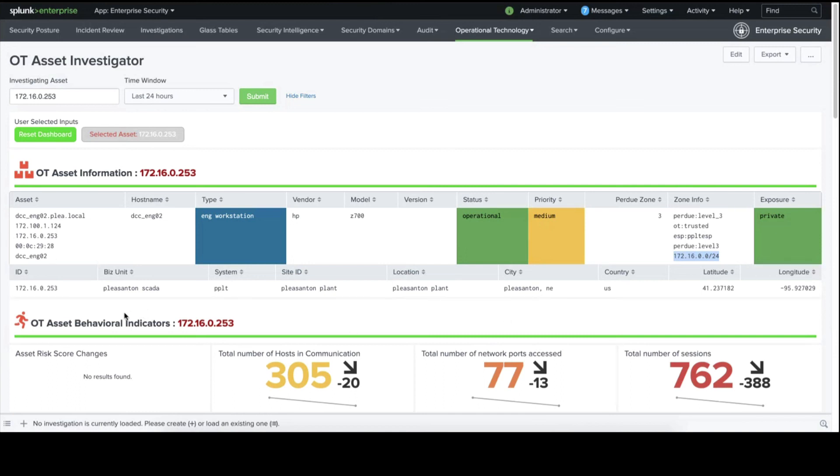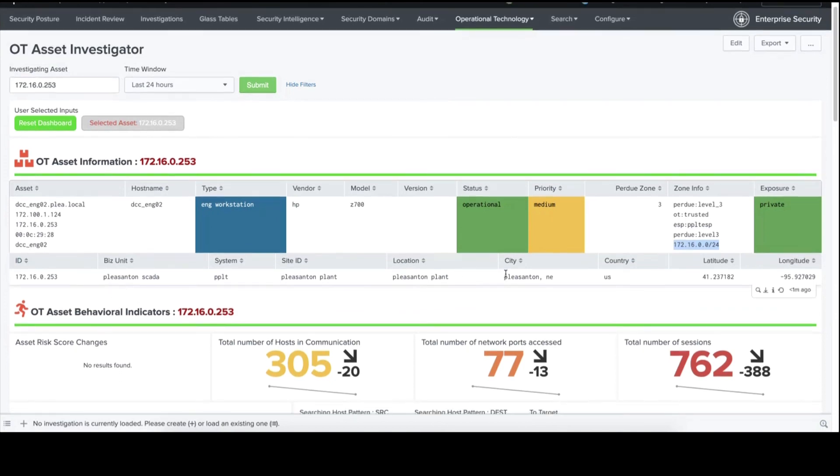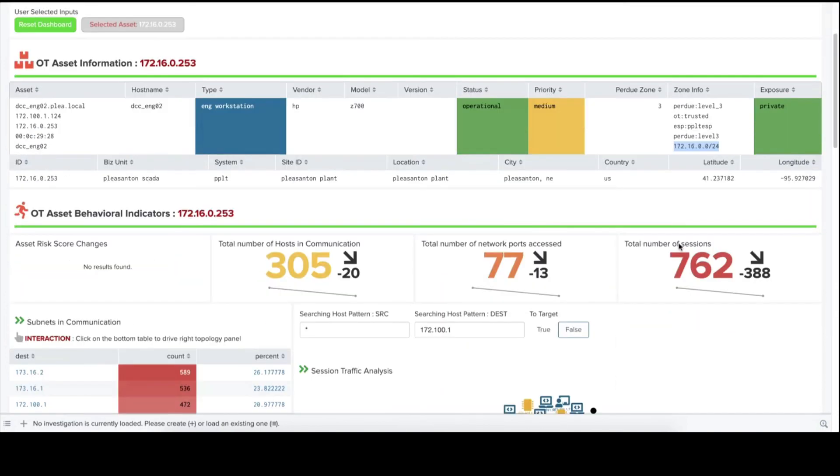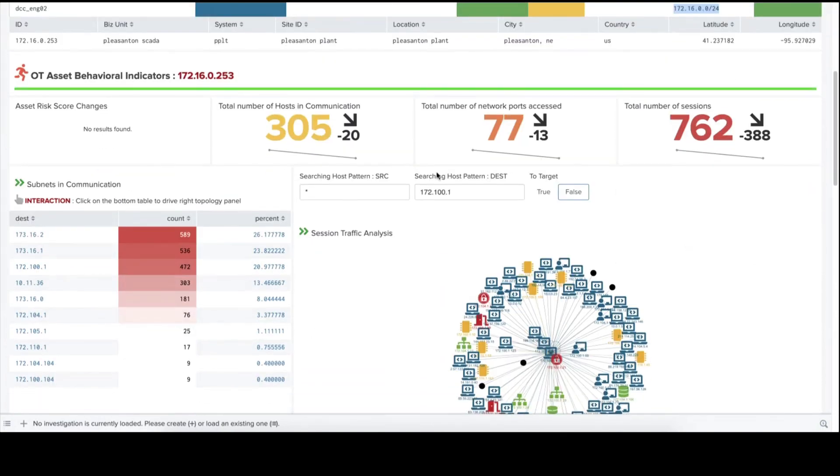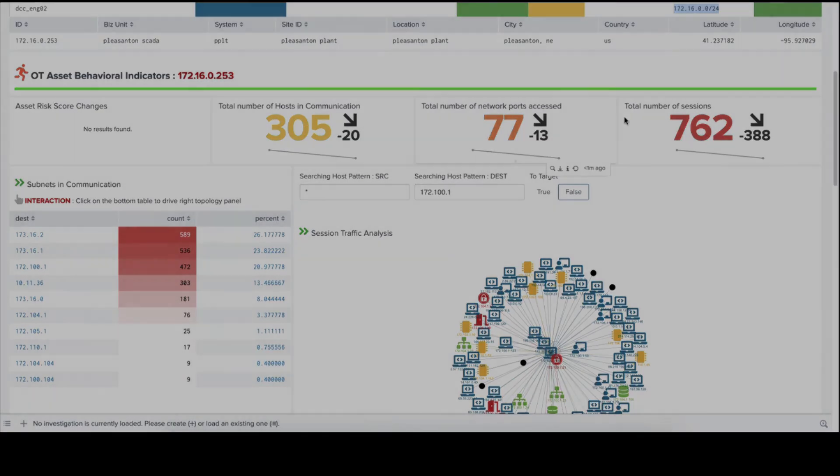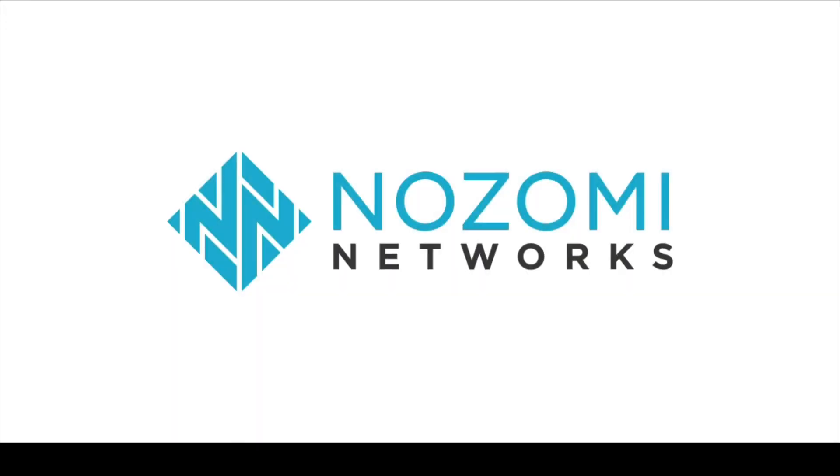The combination of the Nozomi Networks add-on for Splunk and the OT Asset Investigator is a powerful way to see the security environment of your OT network. This is the Nozomi Networks Splunk add-on. Thank you for watching.